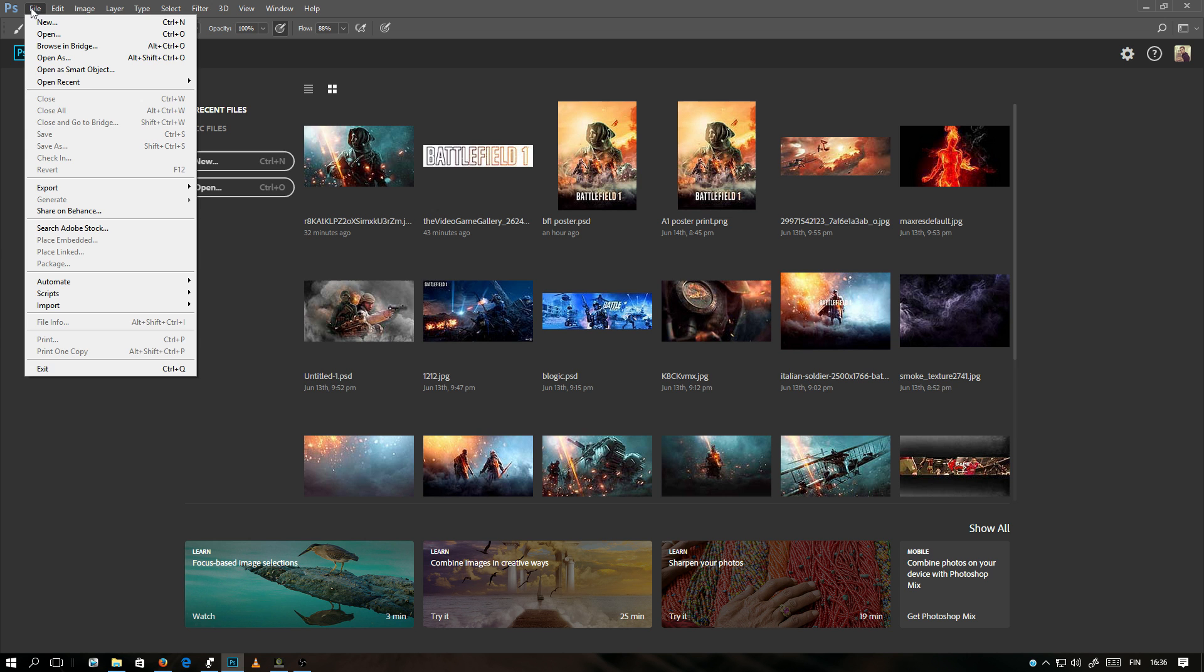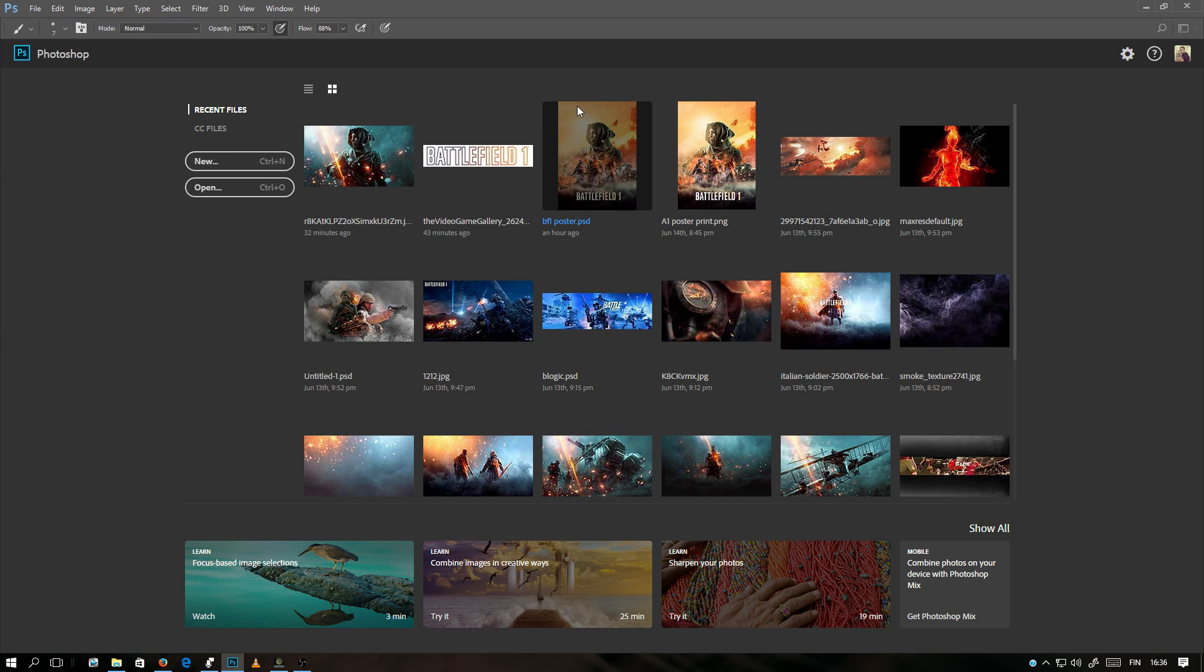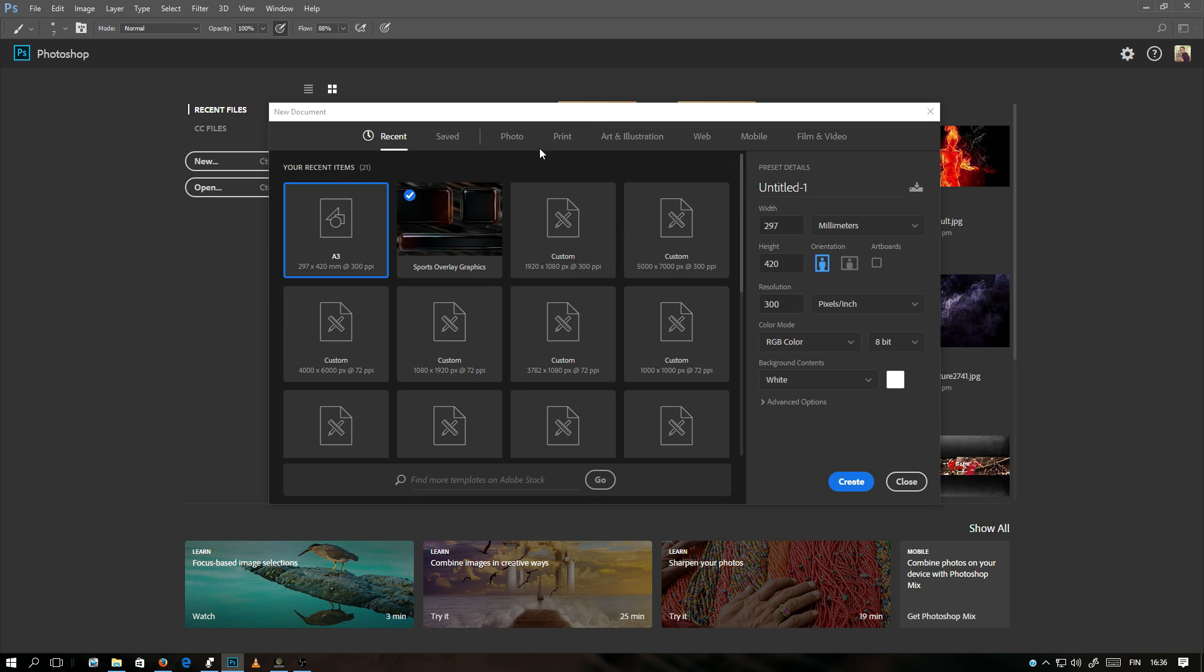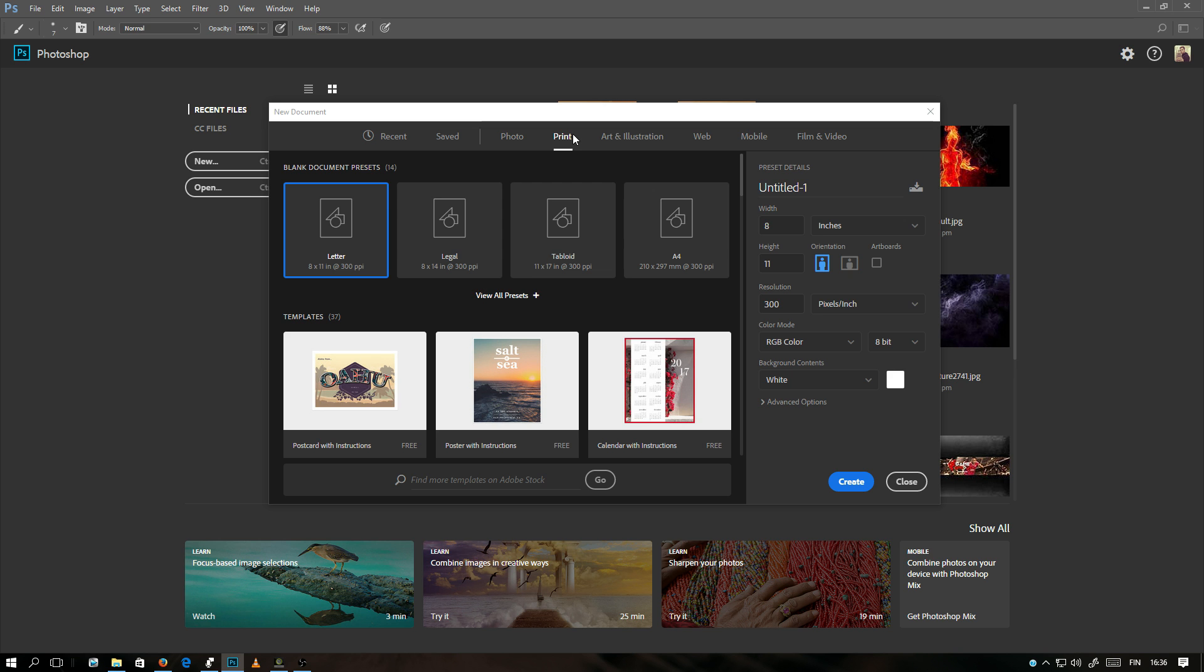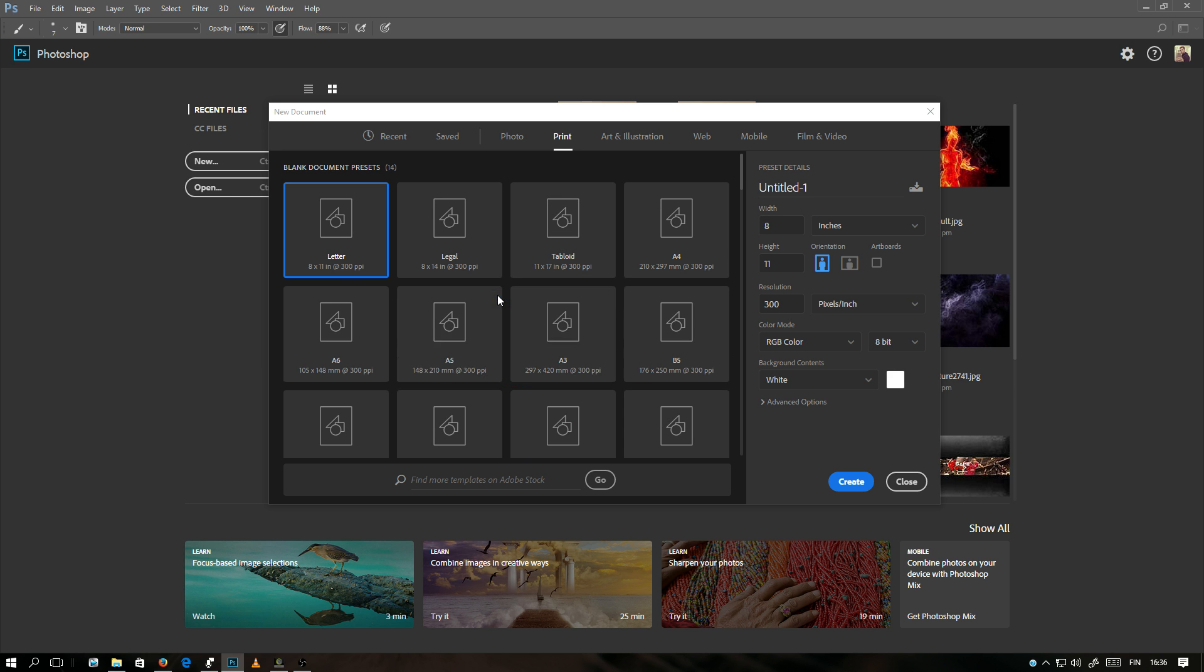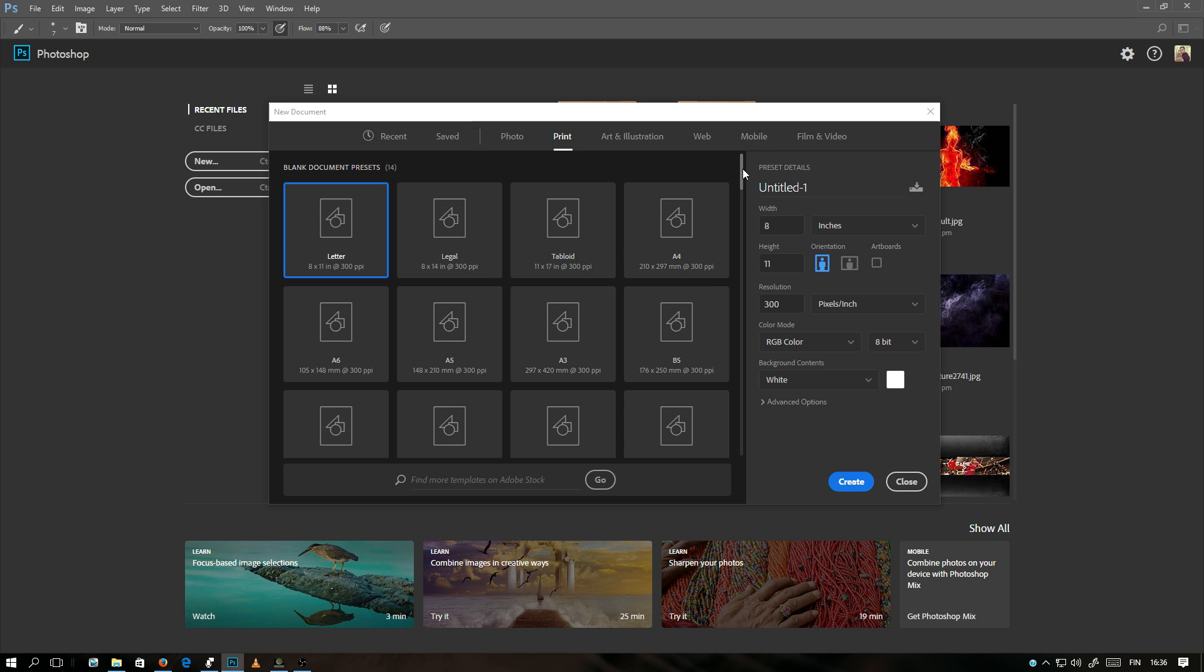Let's click on File and New. There are a lot of presets here. You see Recent, Saved, Photo, Print, Art, Illustration, Web, Mobile, and Film and Video. Let me say I want to make a printed document, and here you can click View All Presets. There is pretty much every paper size if you want to make some document in the right paper size for printing.